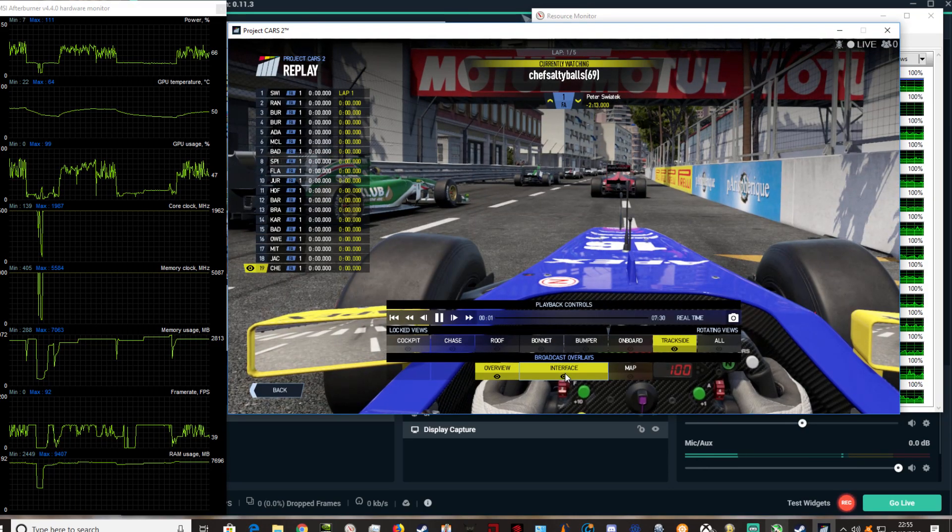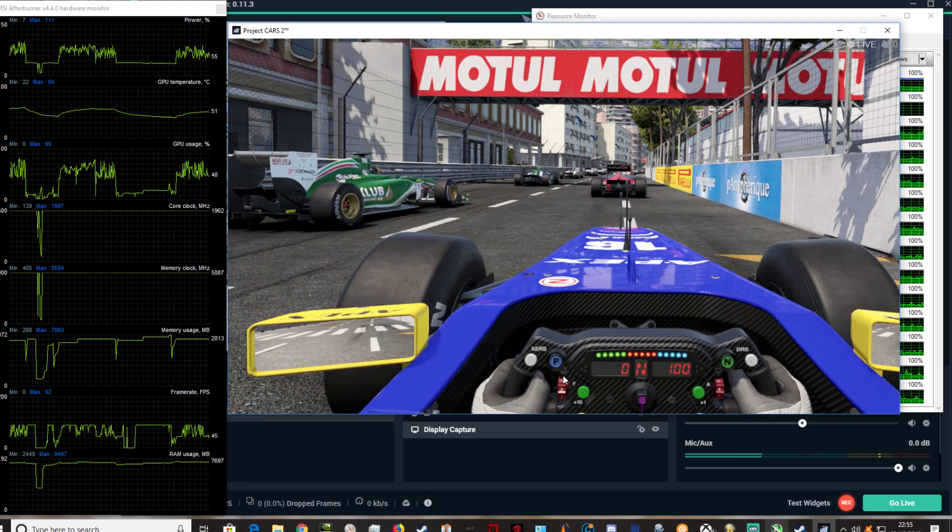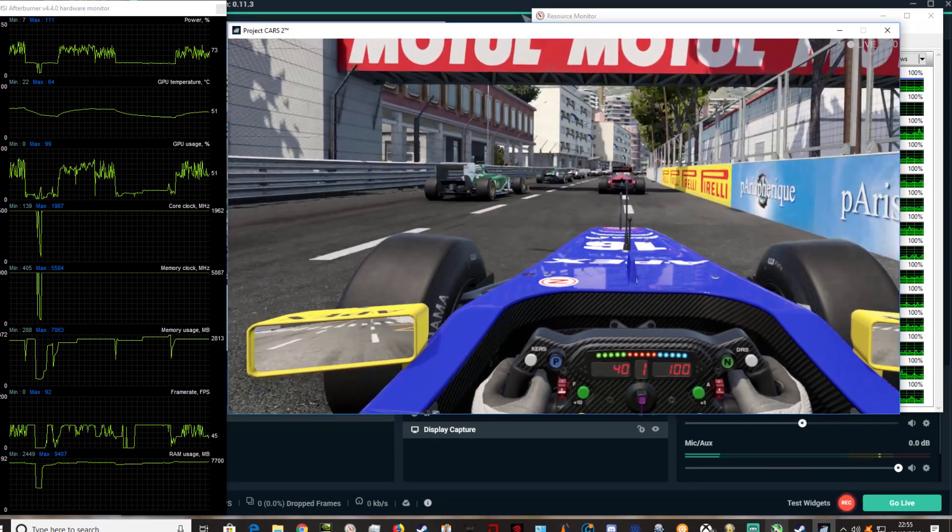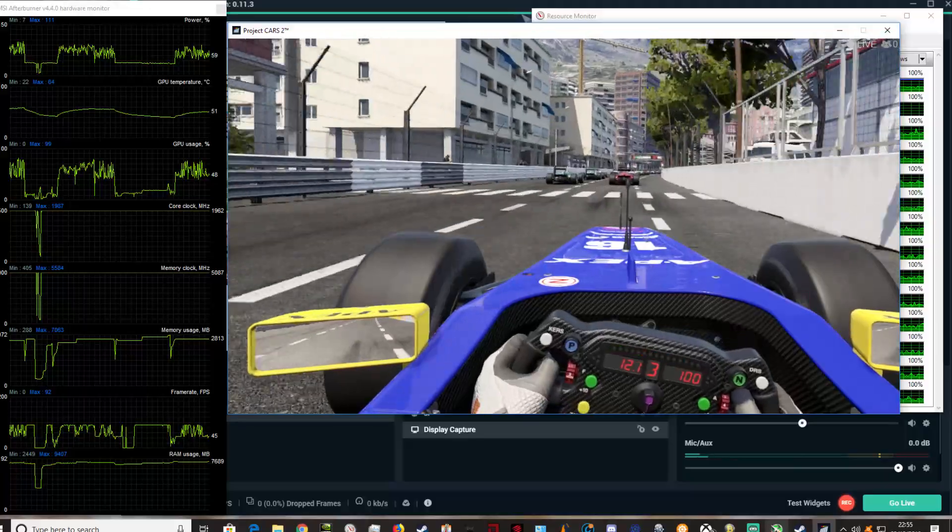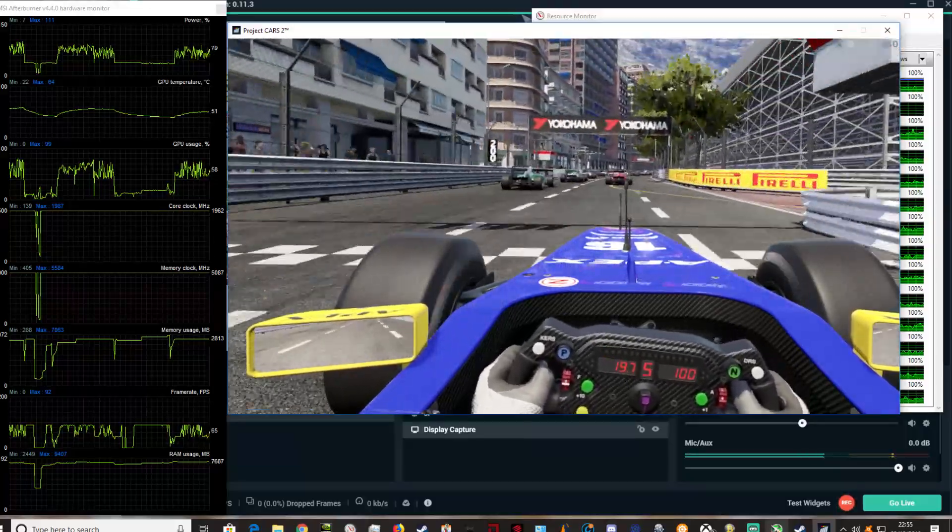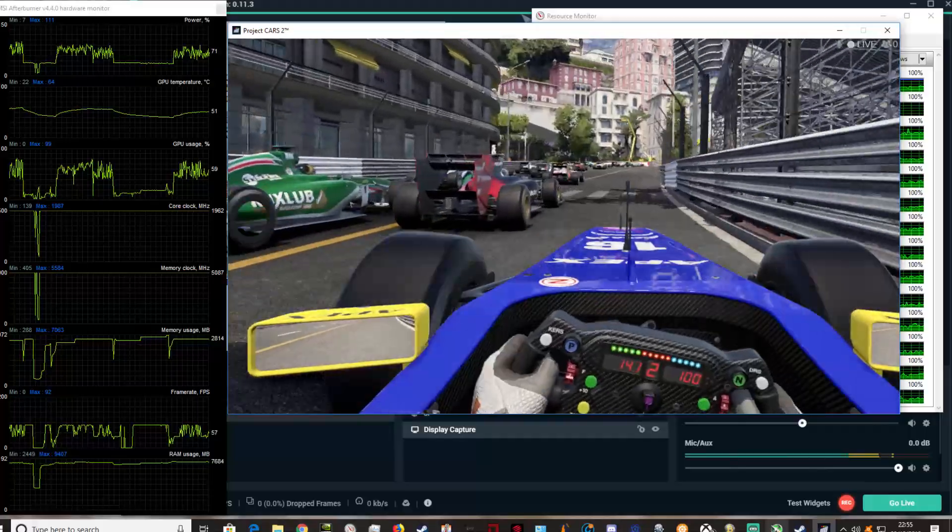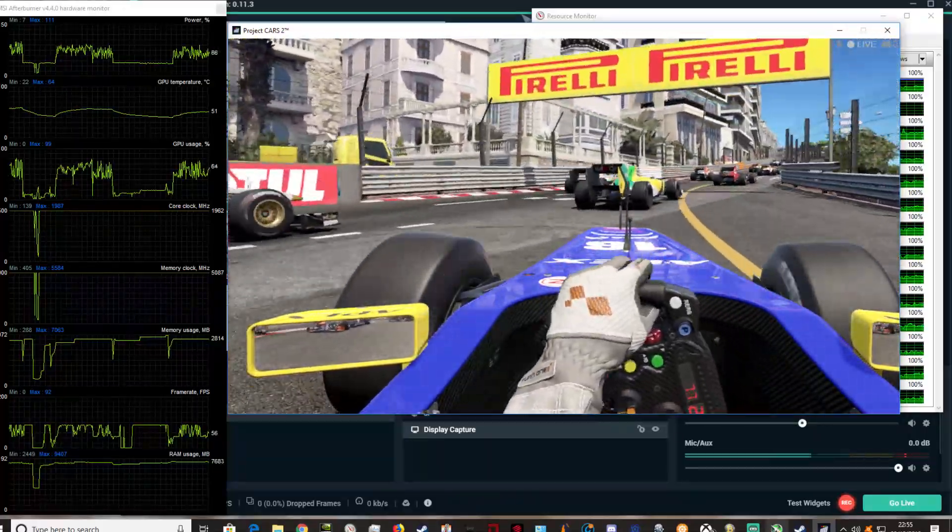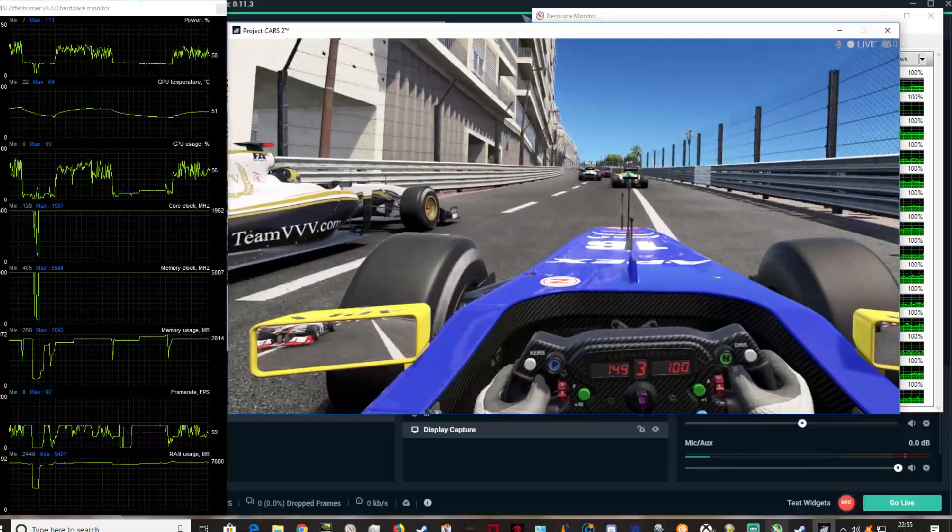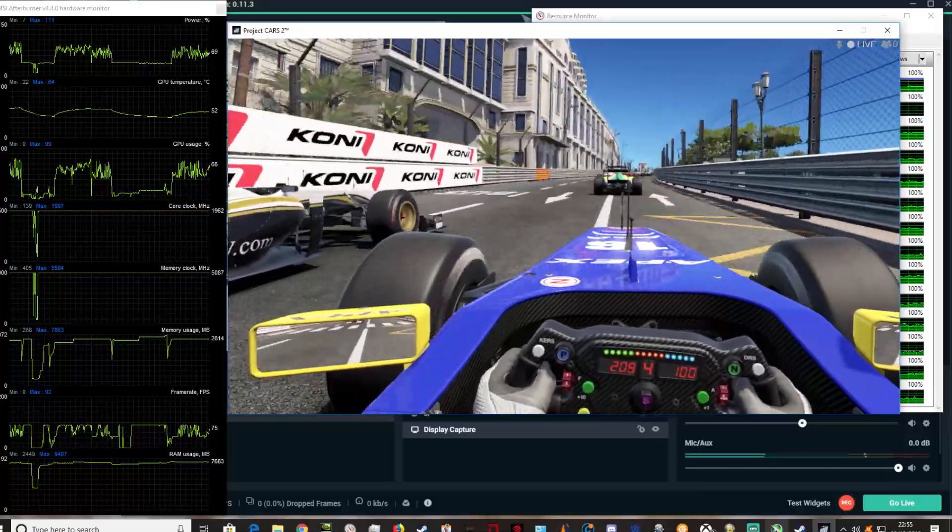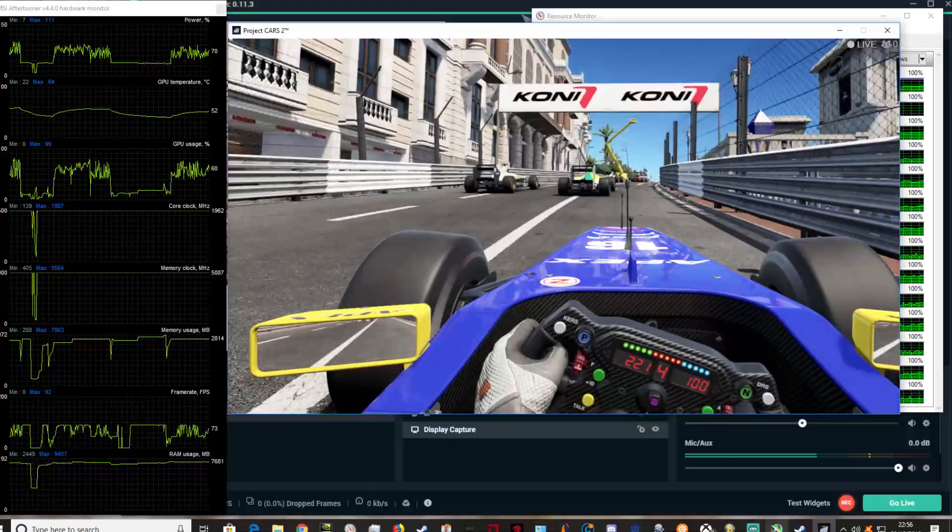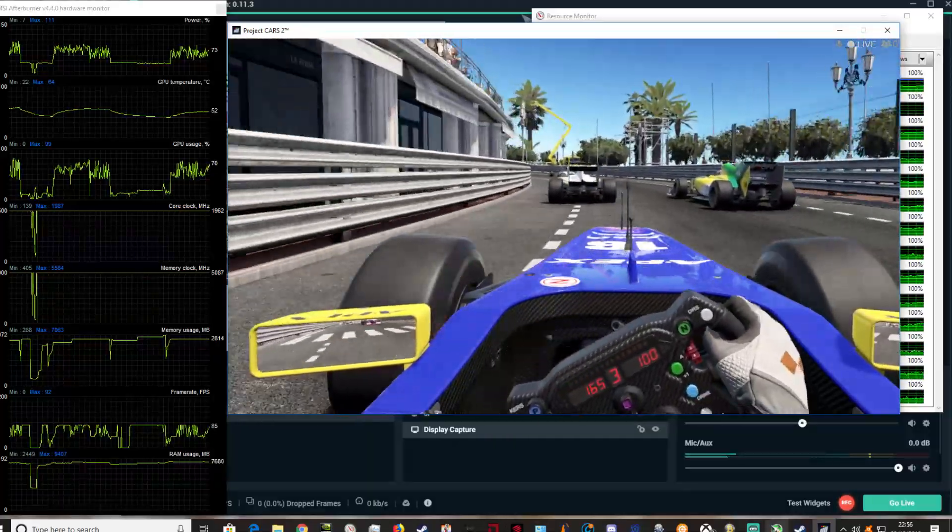We're going to force Asynchronous Space Warp off by pressing left control and tapping the one button. You see straight away the frame rate is going to start rising and it should stay at an average height. When you're not recording and not using the replay element of this game, it will just be locked at 90 frames a second on this graphics card.